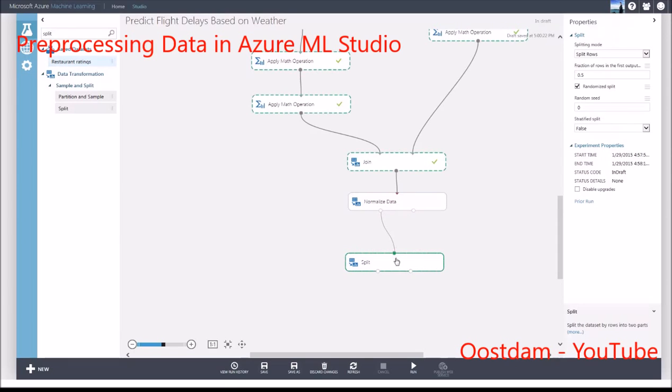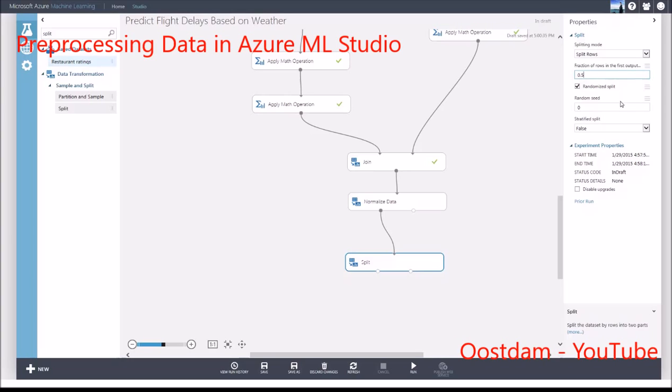Now, as you're ready to build your model, you can split the dataset into training and testing datasets using the split module. You can decide what fraction of the data will go into the training and test datasets. Specifying a random seed is useful if you want to reproduce the split.